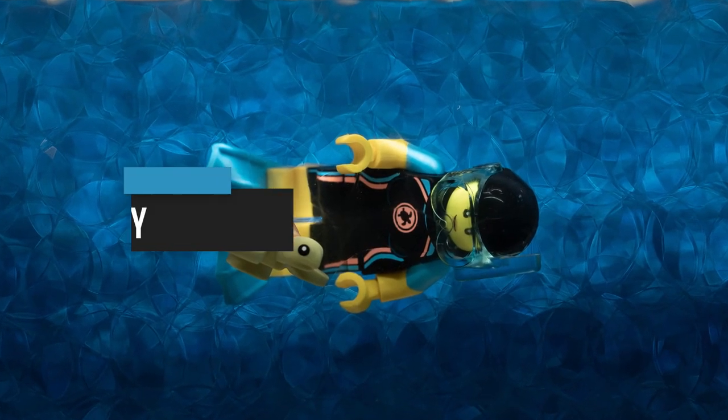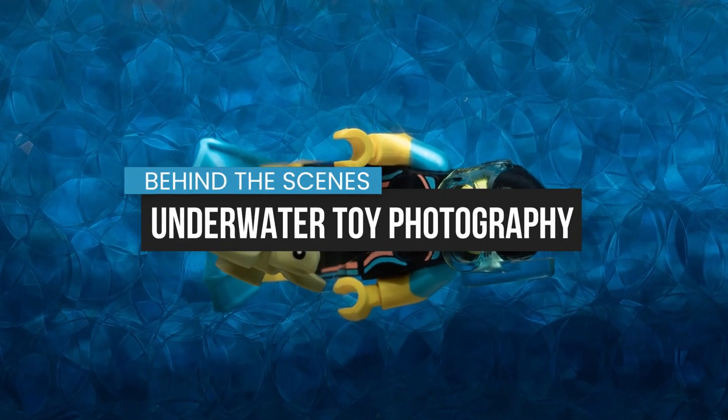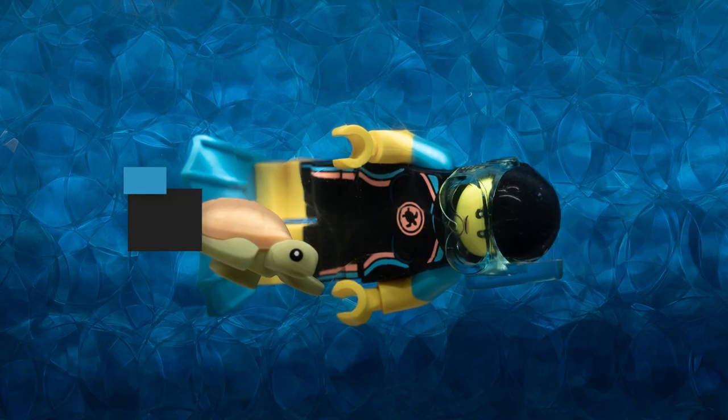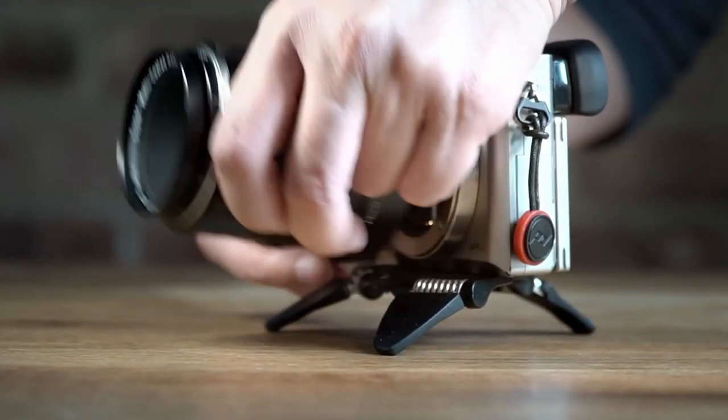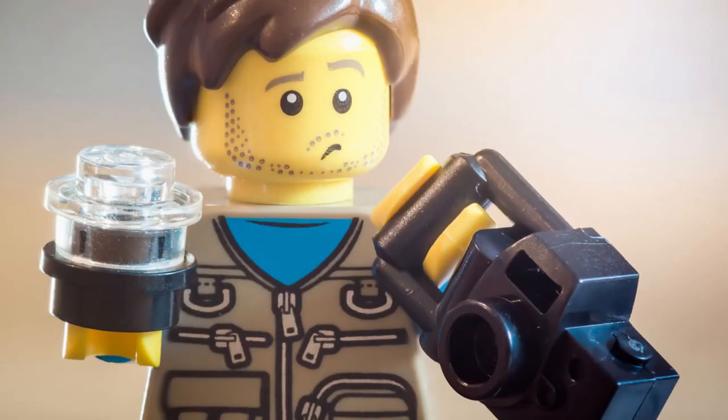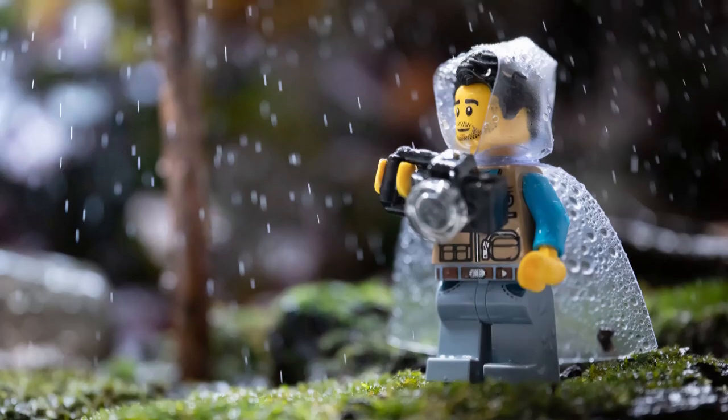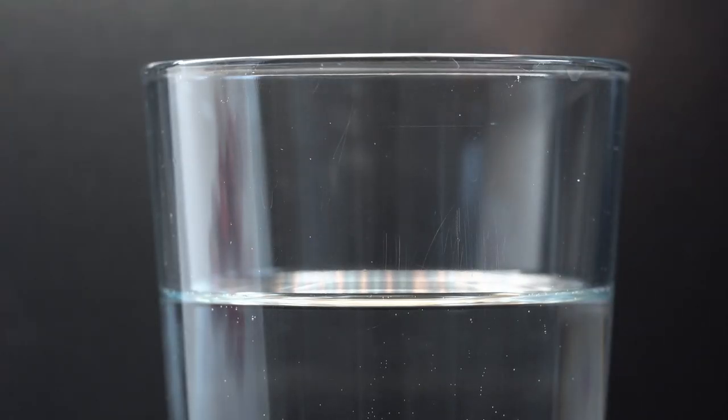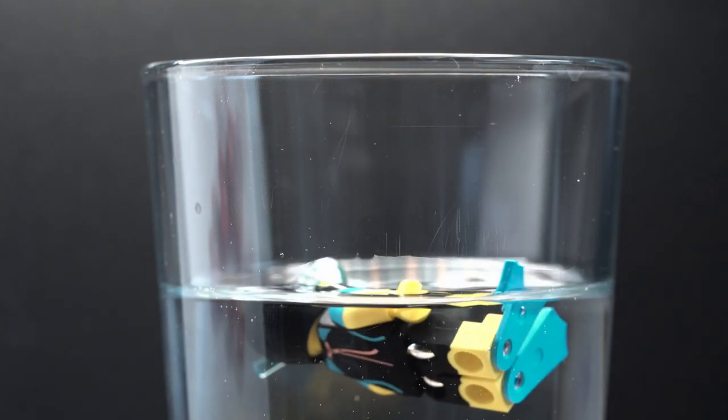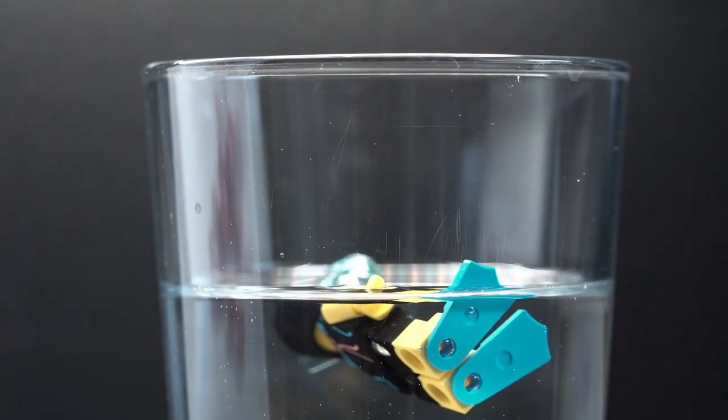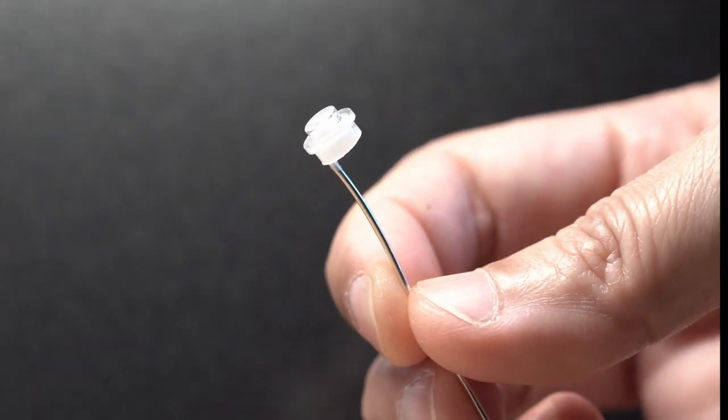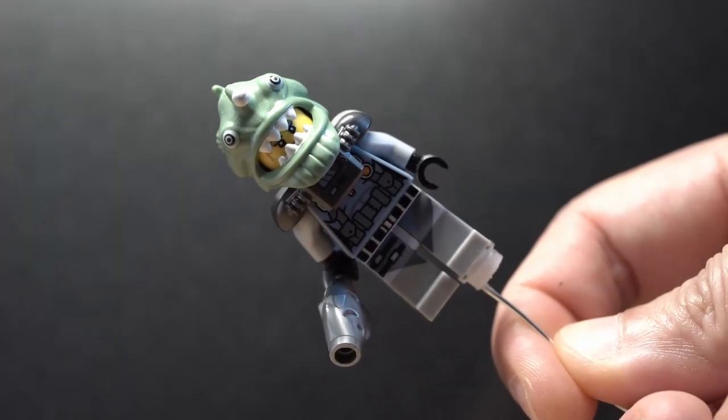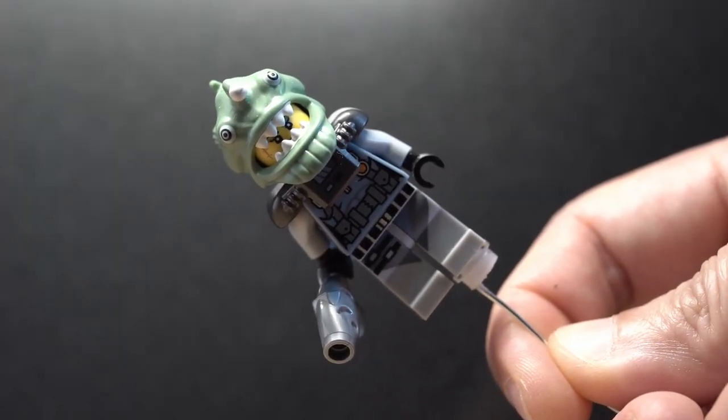In this video, I'm going to show you a simple and fun way to take photos of toys underwater. The problem with taking photos of toys underwater is that they tend to float to the top. To keep them in place, you'd have to mess around with wires or strings and then hide them with perspective or edit them out later in post.